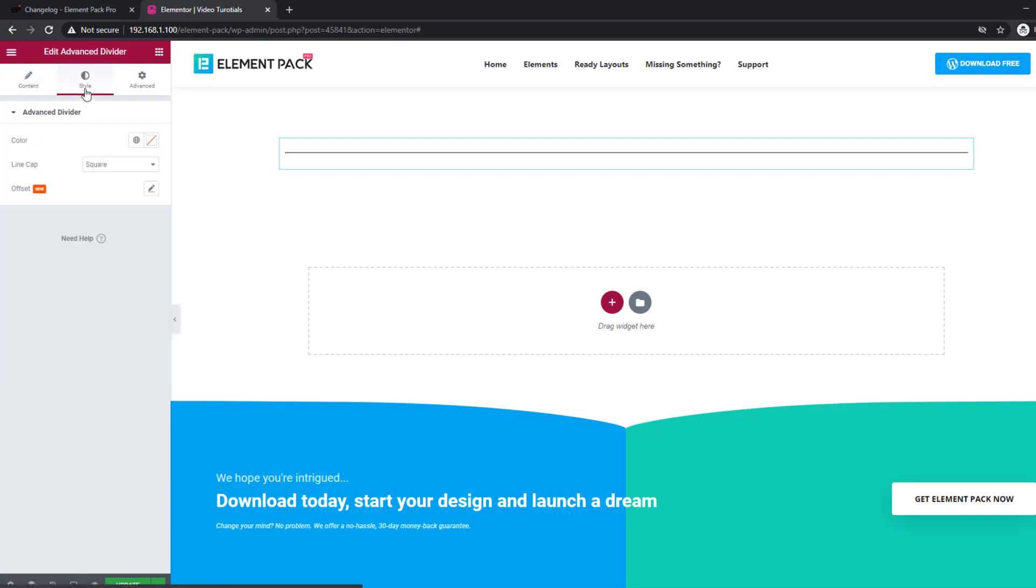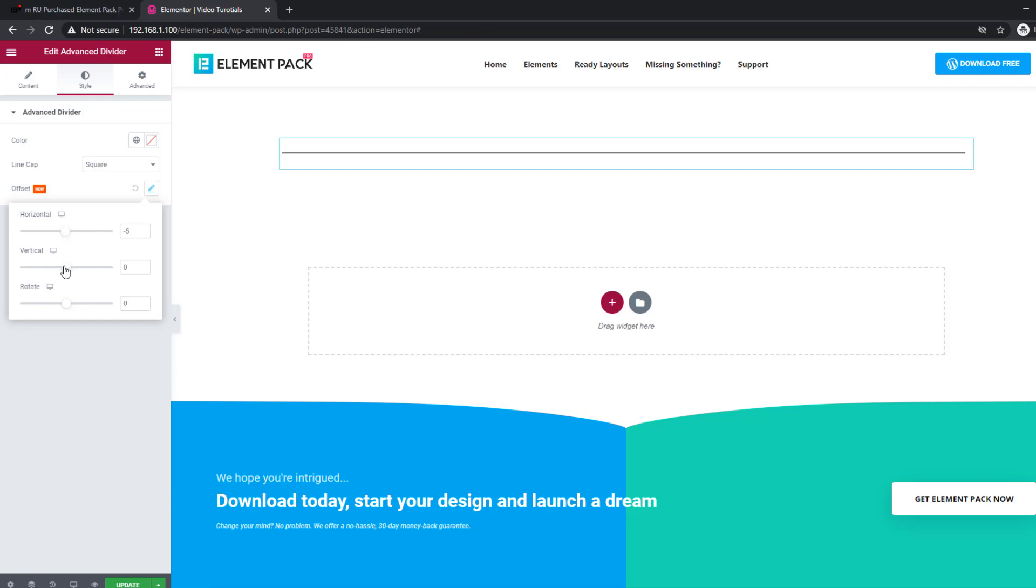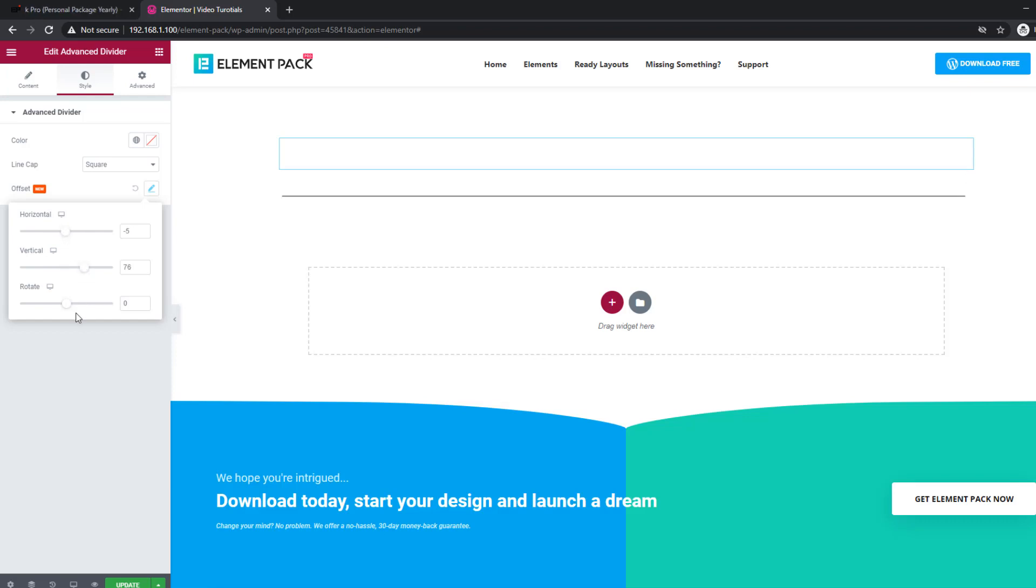The advanced divider widget has more features than before. You can rotate it or put it in opposite position both horizontally and vertically.